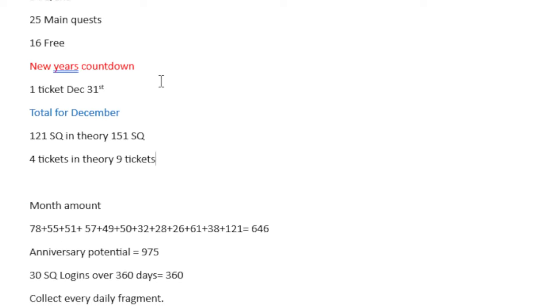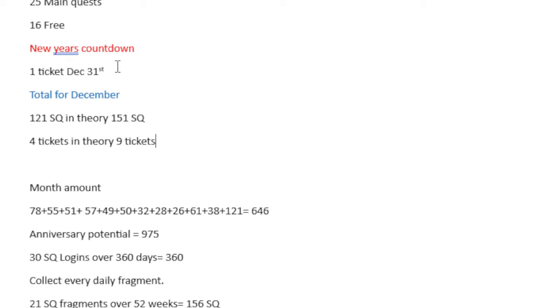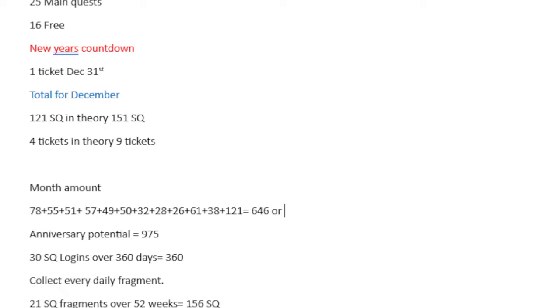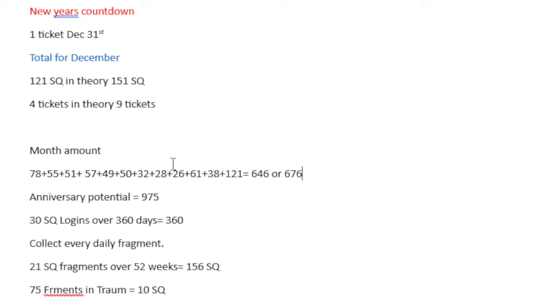So we get to the final month's total. We have 78, 55, 51, 57, 49, 50, 32, 28, 26, 61, 38, 121, which equals to 646. And if you add the 30, it is 676. I'll remember to add the Saint Quartz here at the end.